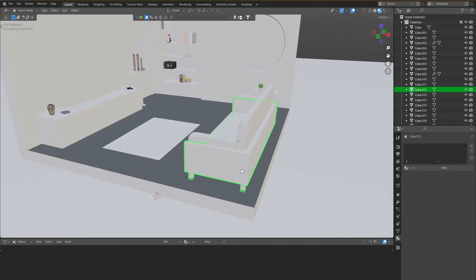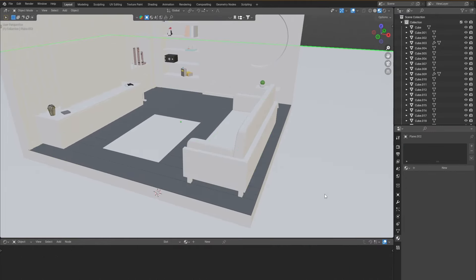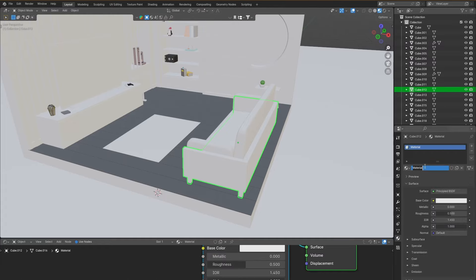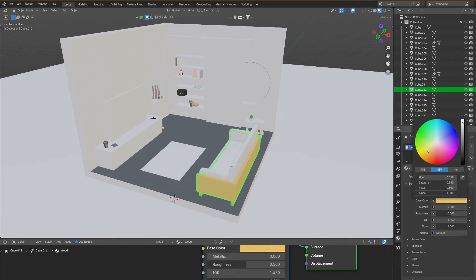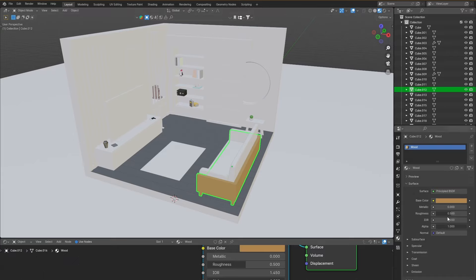Let's color the sofa. We'll click the object, click New, and be sure to name your materials always — if you don't name them, materials tend to accumulate and it's really hard to figure out which material is which. So name this one 'wood', go into the color tab, and give it a dark brown wood color. I'm going to increase the roughness to 0.8 for this one, and that's it for our wood material.